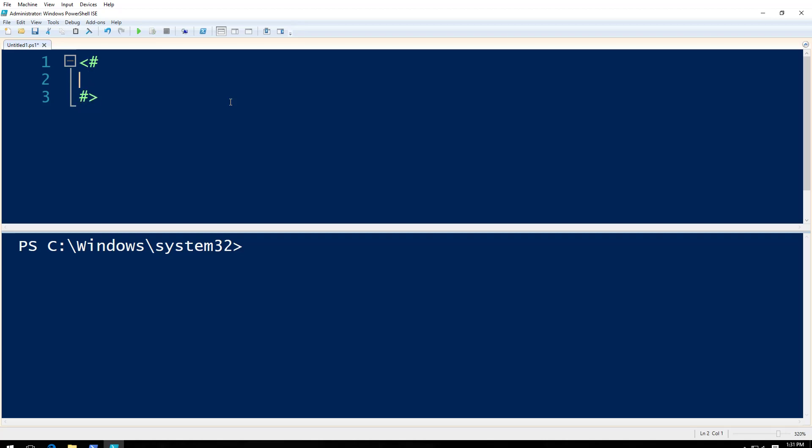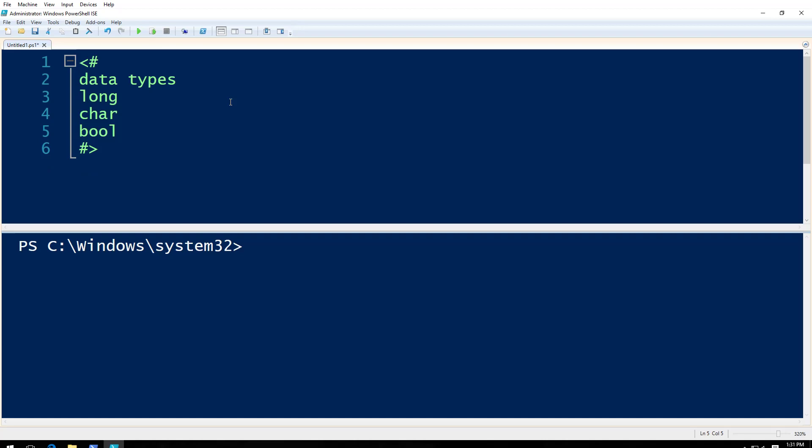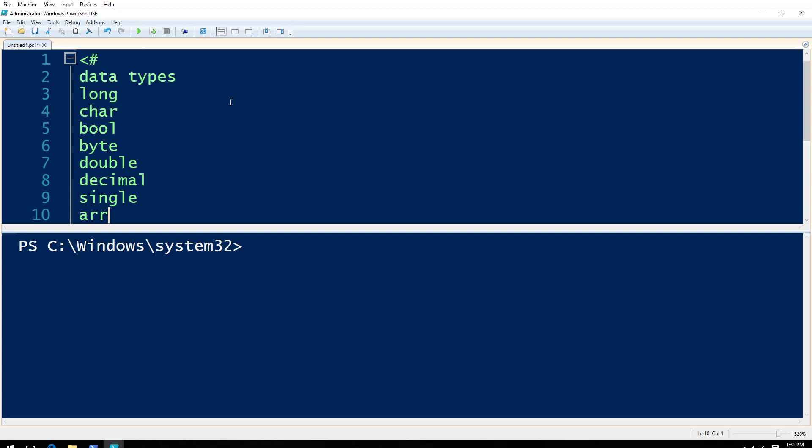Now, data types. There are many data types: long, character, boolean. I want to talk only about the important ones which will help you to get started with. Byte, then you have double, decimal, single, array.